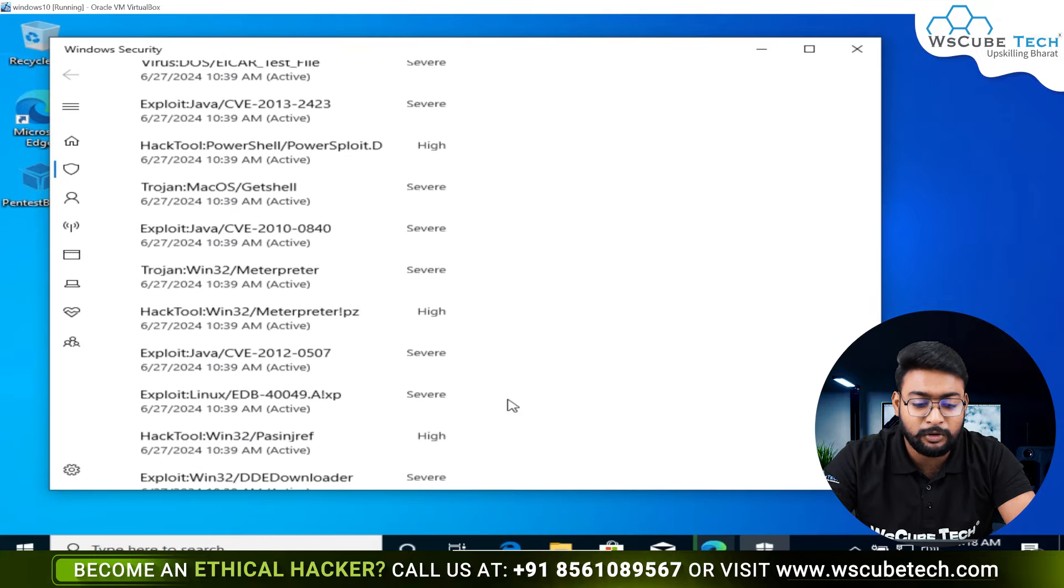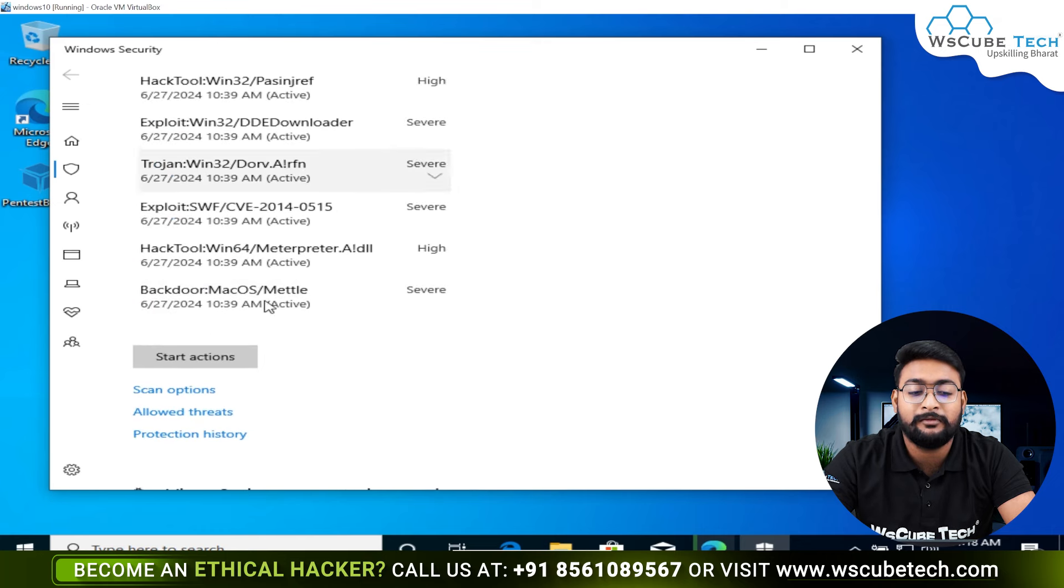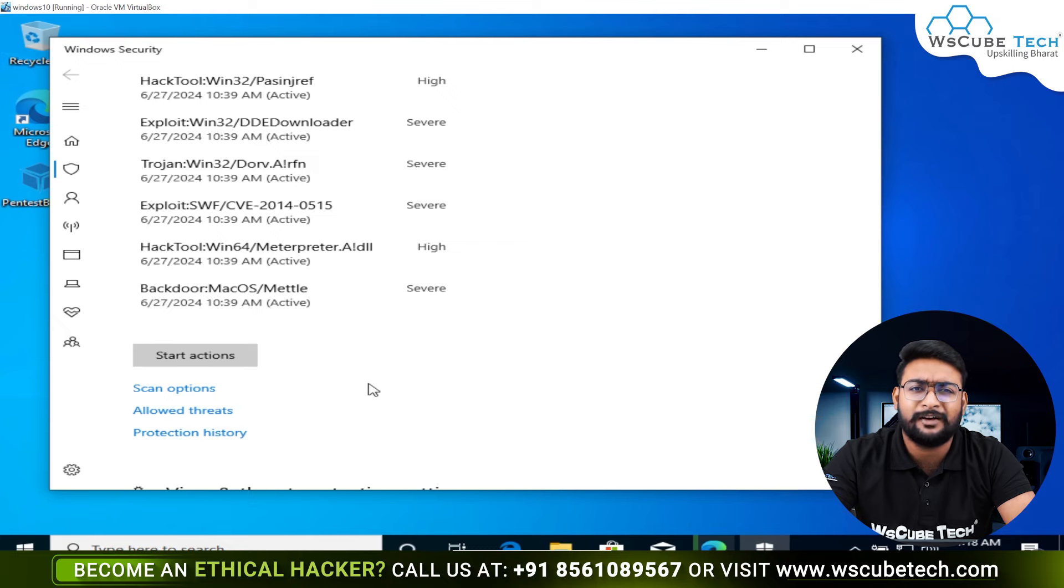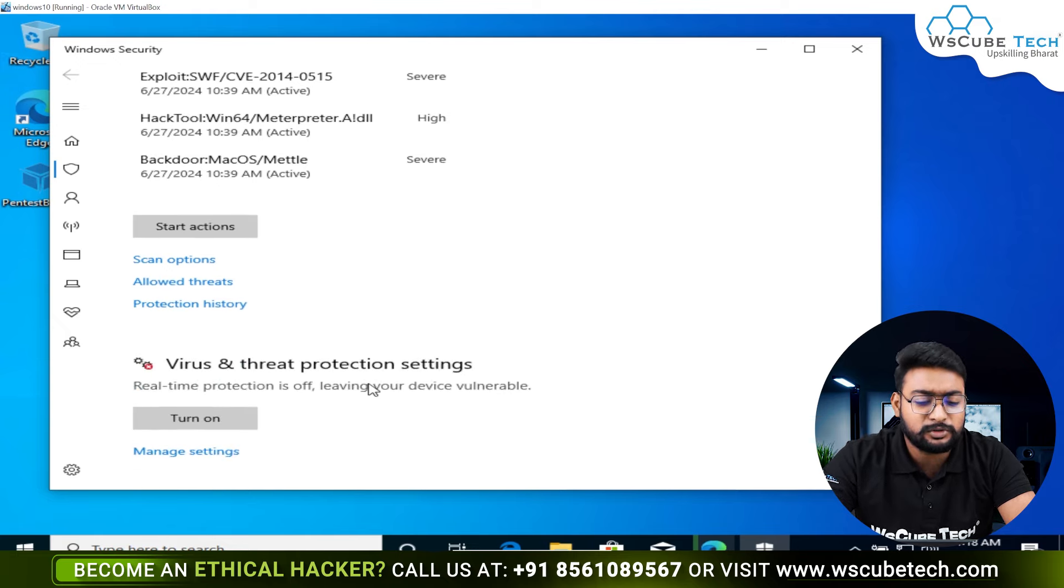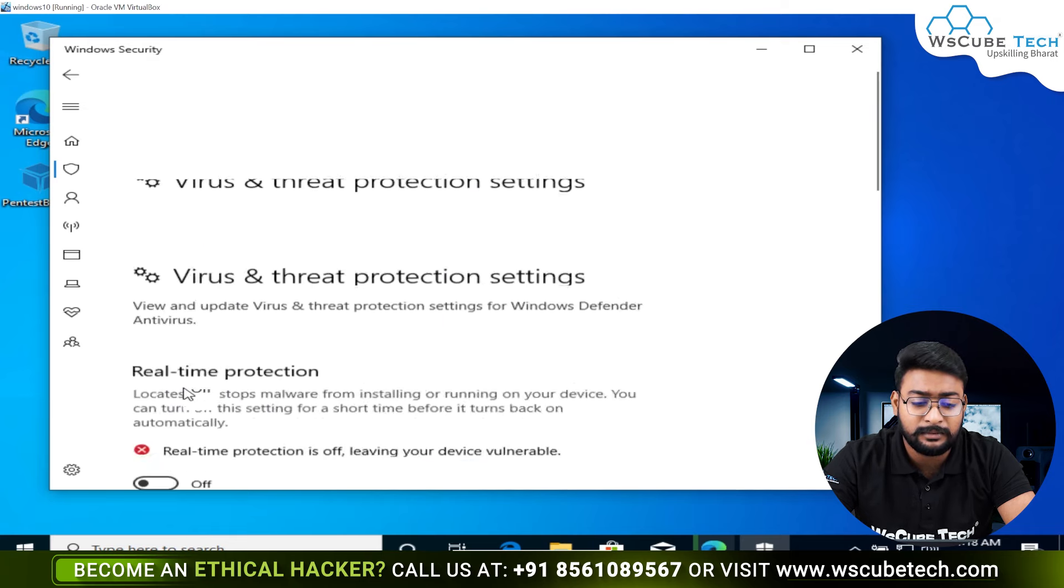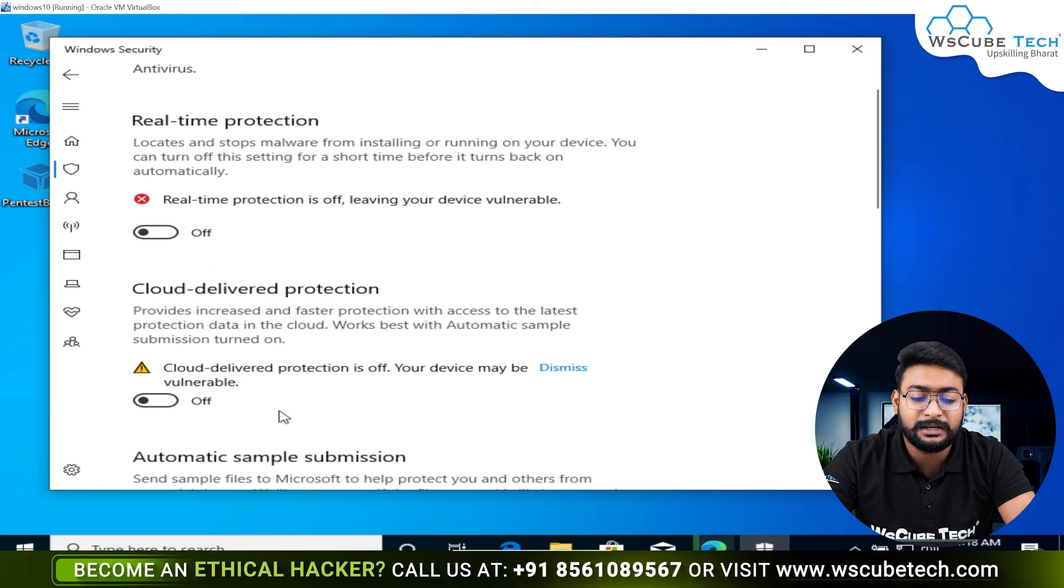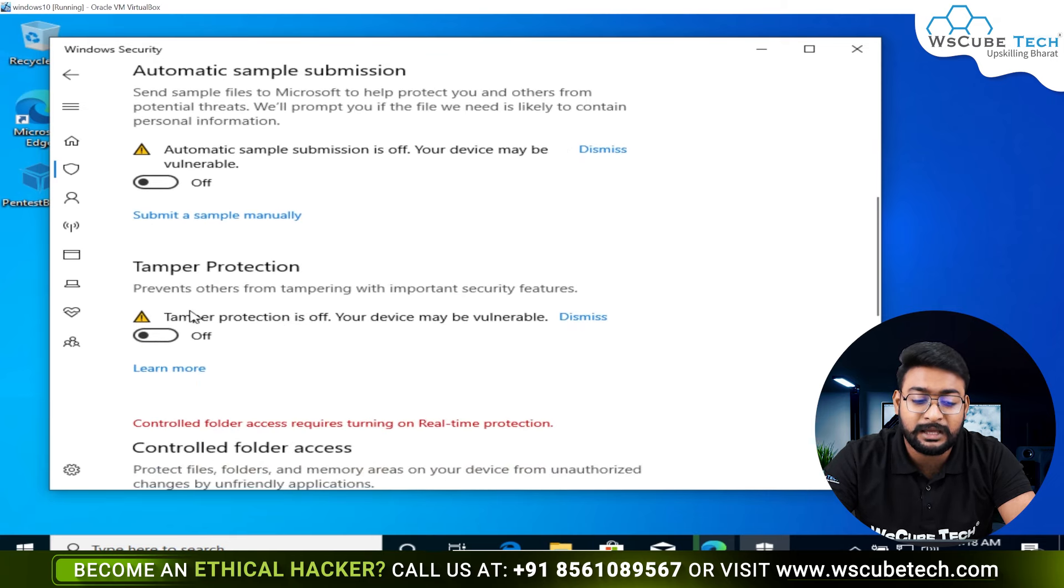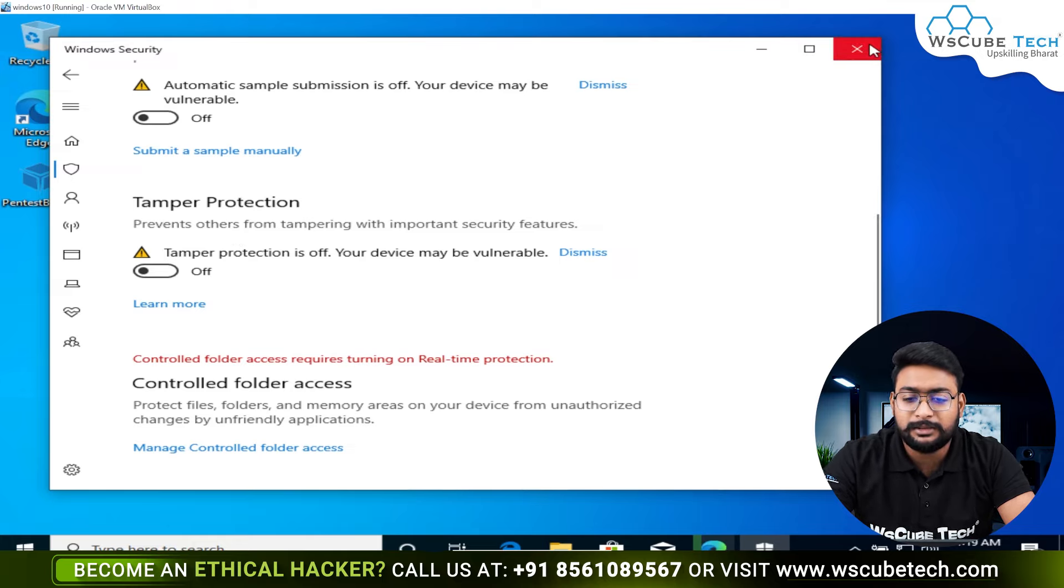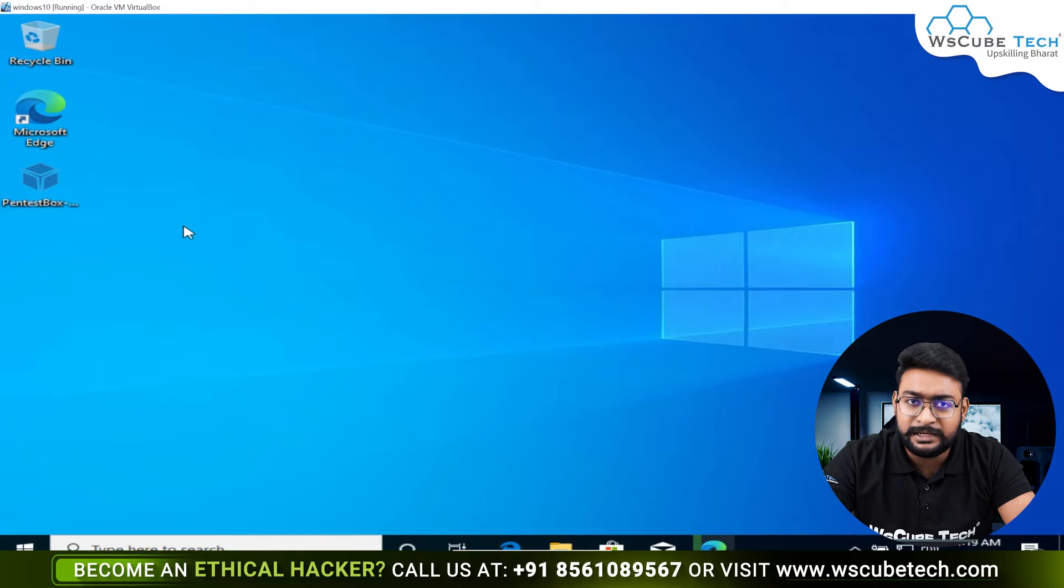We will see virus and threat protection settings. We need to disable all the malware protection because PentestBox has many hacking tools which might be flagged. Scroll down to virus and threat protection, click on manage settings. We will close real-time protection, cloud-delivered protection, automatic sample submission, and tamper protection. We will close all of these functions.